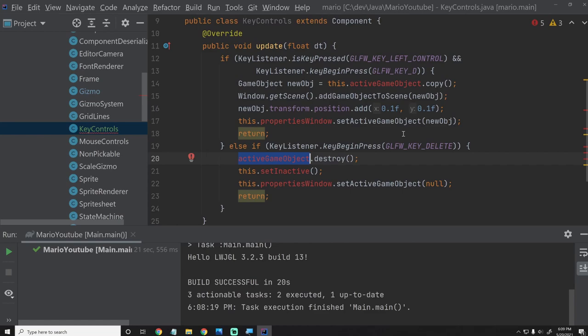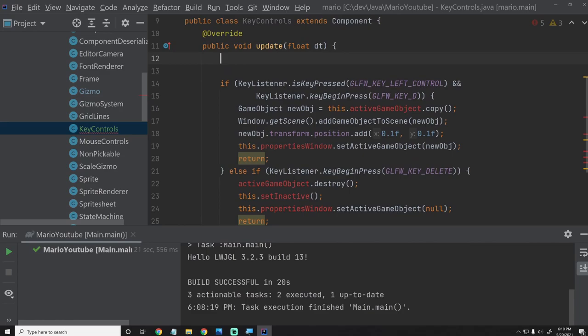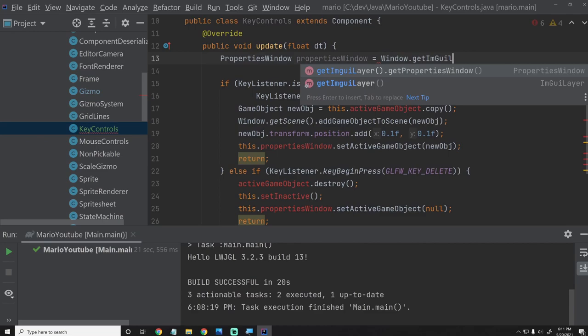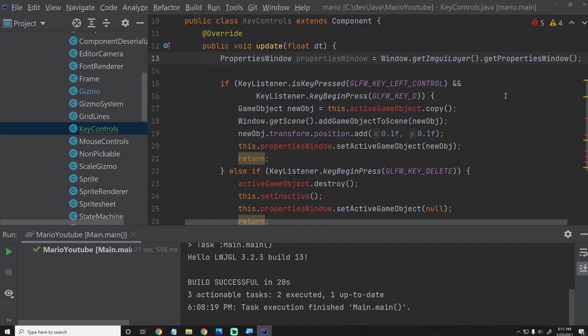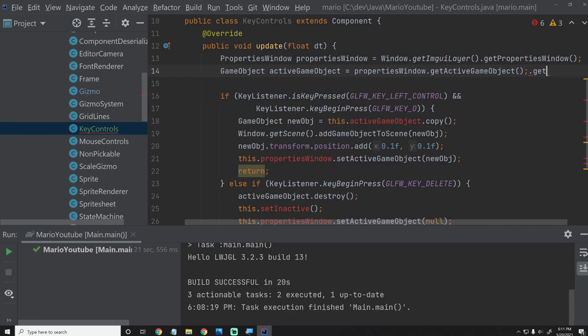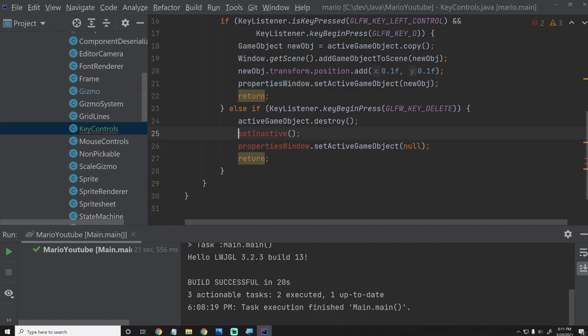With that in mind, let's figure out how to get the PropertiesWindow and active game object into here. Inside of this update method, we're just going to go up here and say: PropertiesWindow propertiesWindow equals Window.getImGuiLayer().getPropertiesWindow(). I believe we added this getImGuiLayer utility function a while ago. And then we'll say: GameObject activeGameObject equals propertiesWindow.getActiveGameObject(). We'll remove the old references and change this to propertiesWindow.setInactive().